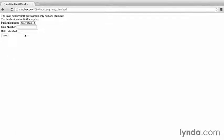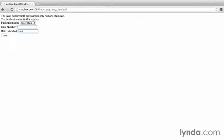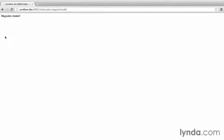Let's try to pass validation. So, issue number 3, and it was published on 2013 March 1st. Click save. Magazine created. Success. Except, it didn't actually create it because one more piece is needed. Persistence.